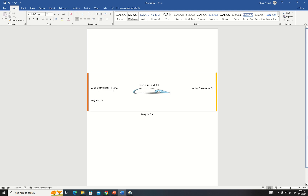Hello everyone, this is Mirola, and my group members are Majid and Paola. This is our MCE482 project. For our project, we'll use the COMSOL software in order to examine the performance of an airfoil. The airfoil we'll choose is the NACA 4412 airfoil, and we will be studying it in a 2D scenario.